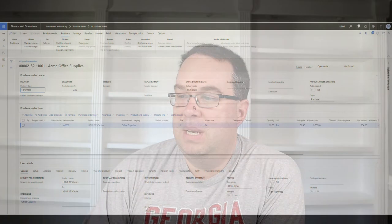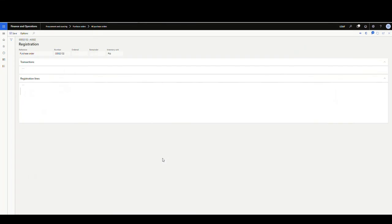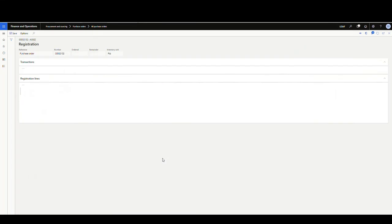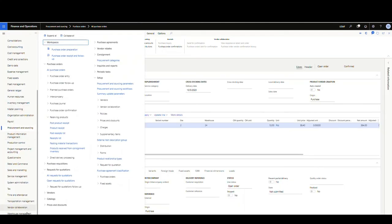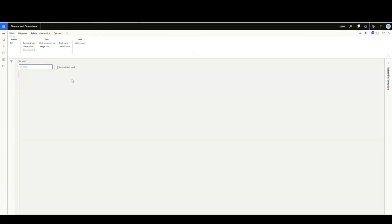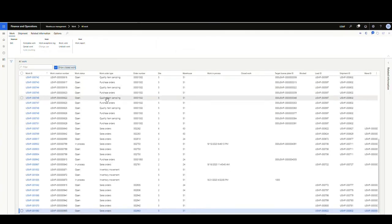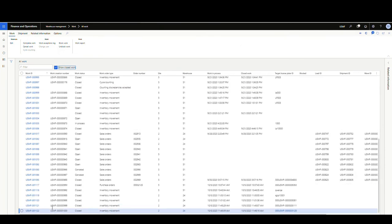So let's go take a look at our purchase order. So the exact same things happen when we receive normally as when we use this method. So we're going to take a look at our lines. We're going to update line, look at our registration on this one. We still have a quantity of 10 that's been registered, but if we go out and look at our work, let's go look at all work. So warehouse management, all work. And I'll go ahead and show you closed work just to make sure that you see everything. Notice there's no purchase order receiving work for those POs. So we've basically received these and have not generated any work associated with them.